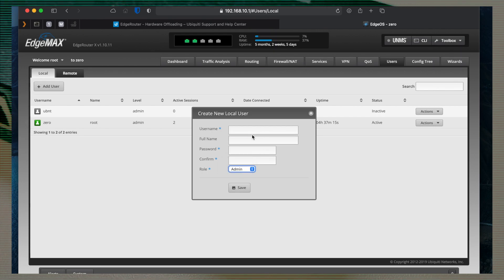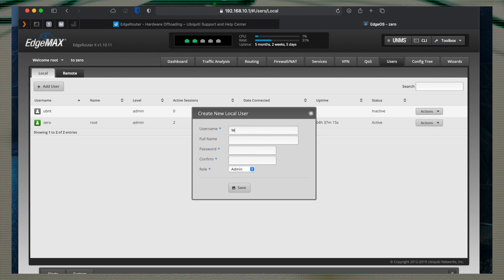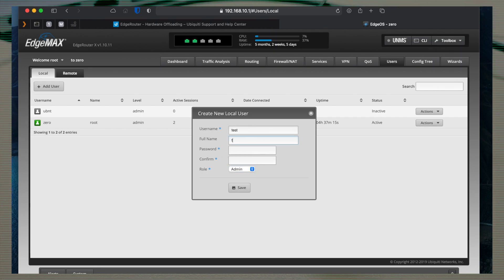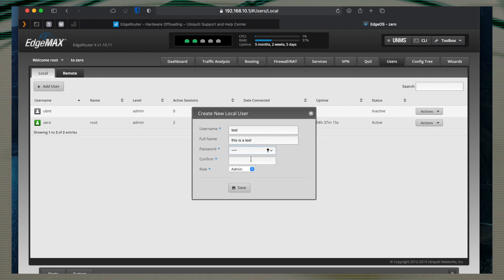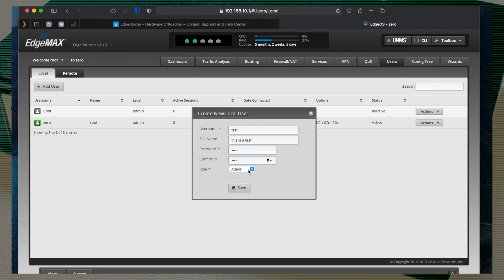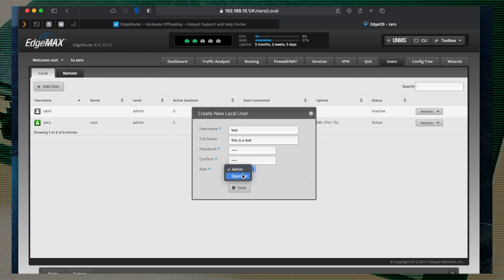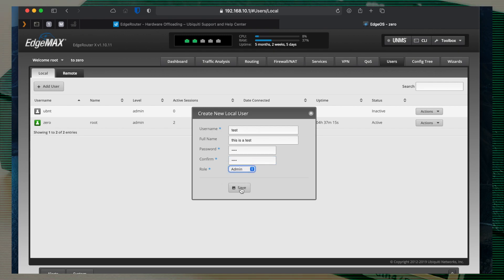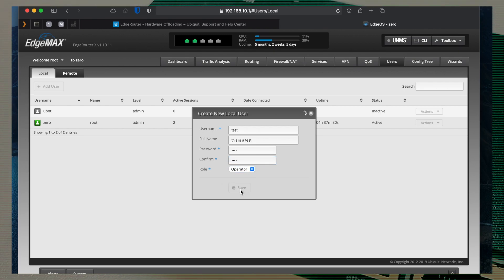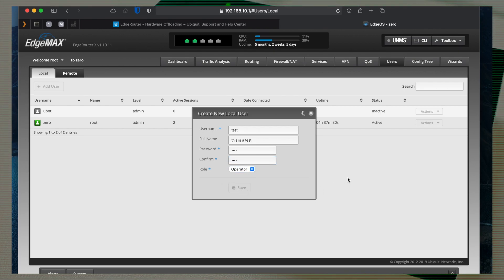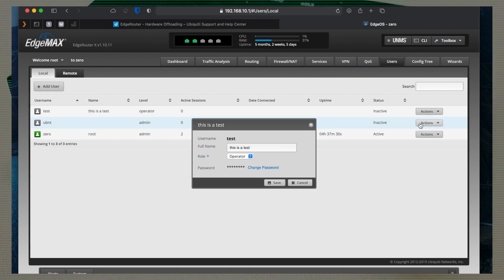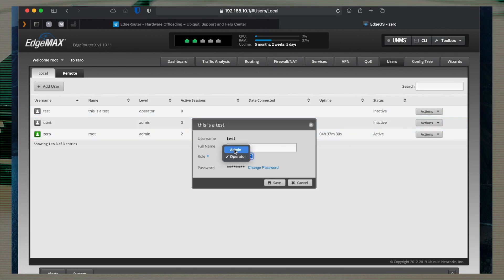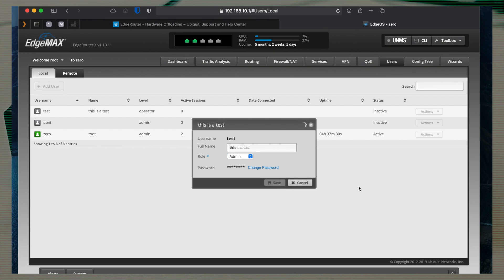I'm creating a test user now. User name, full name, password, and then you confirm it. You can choose the role, admin or operator, and save. You can change the level afterwards anytime you want.